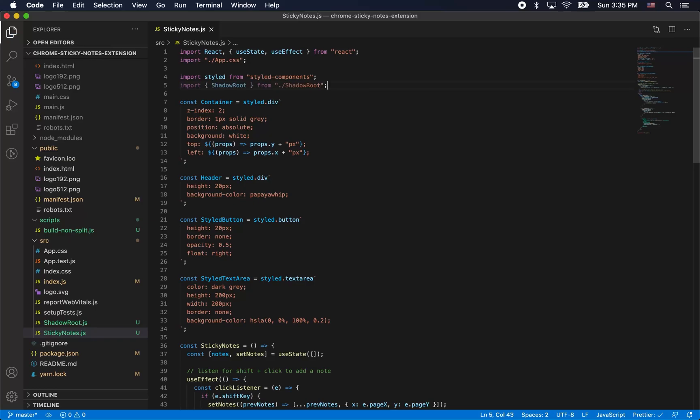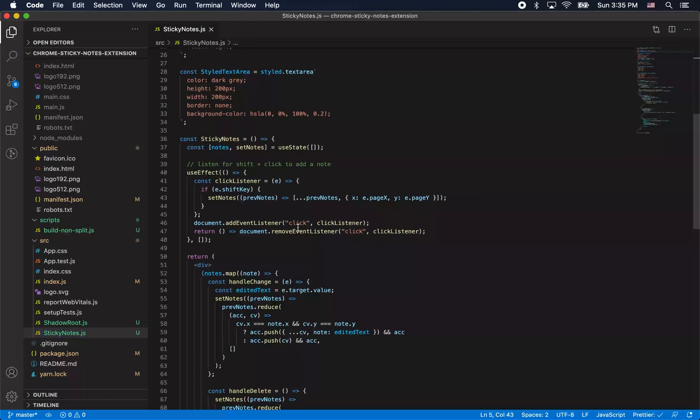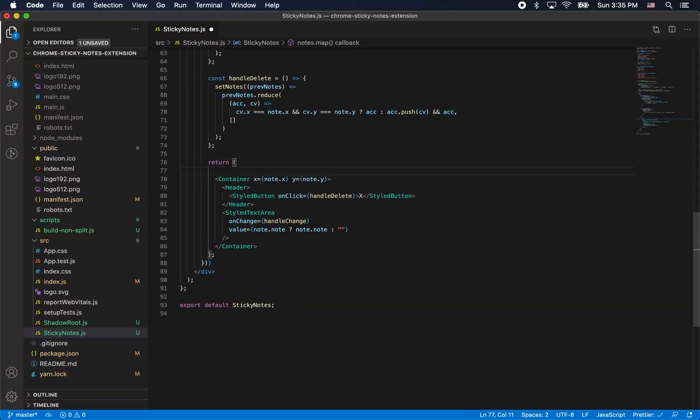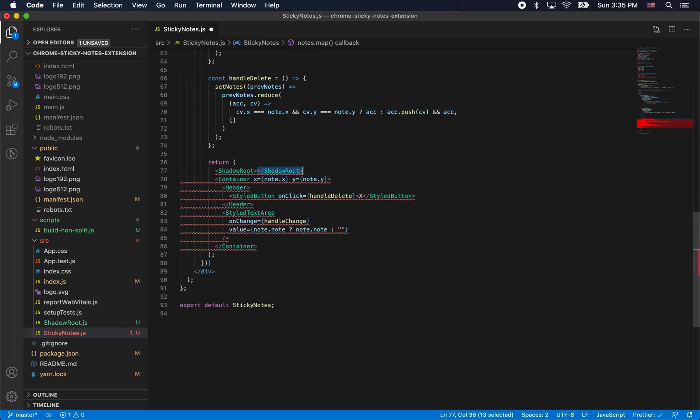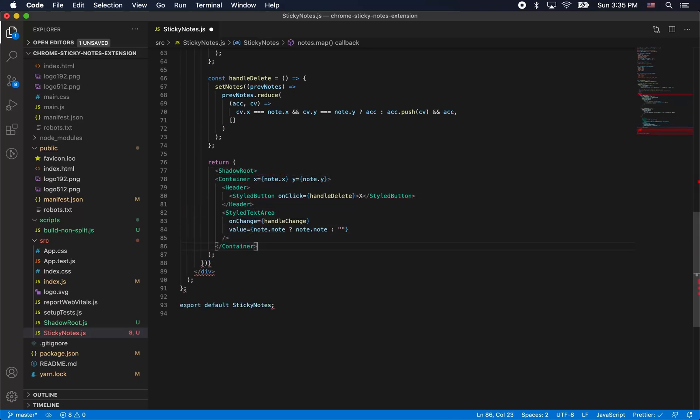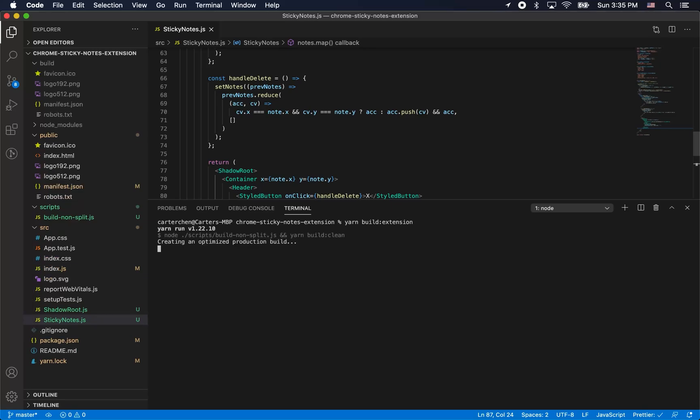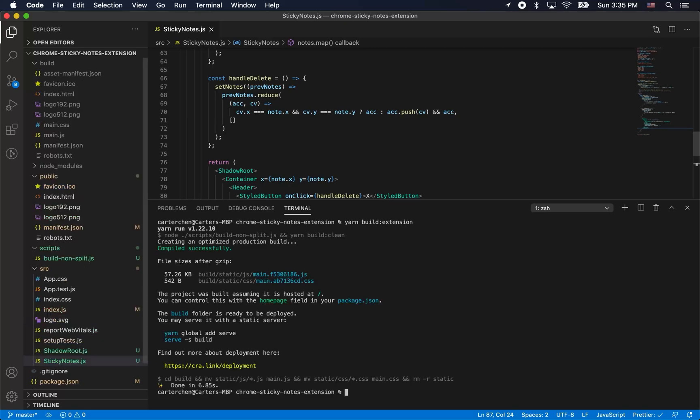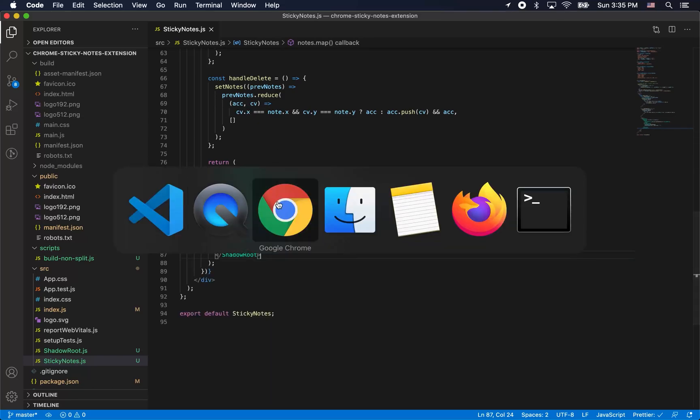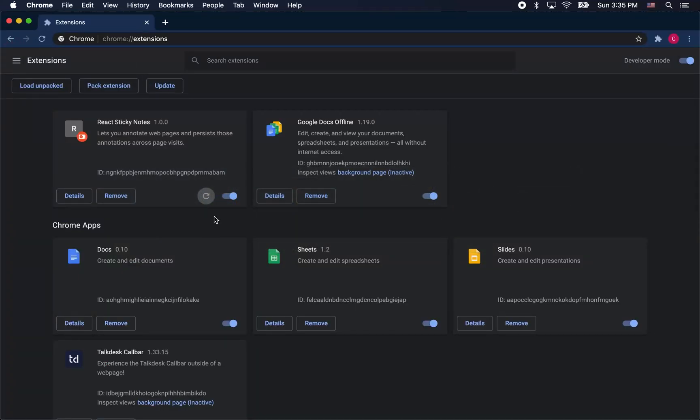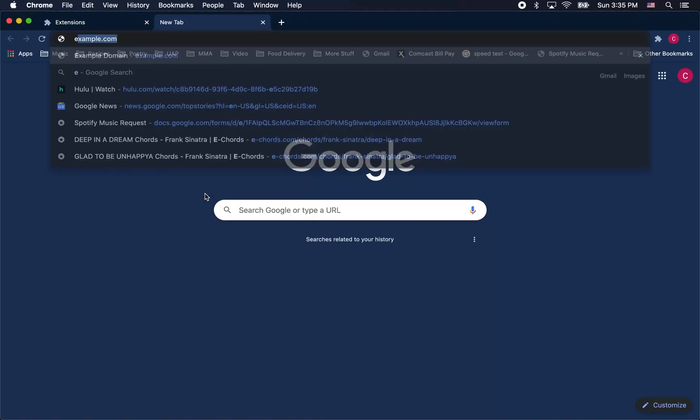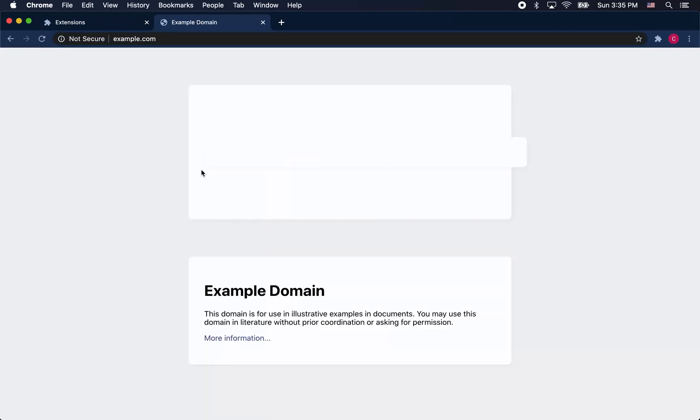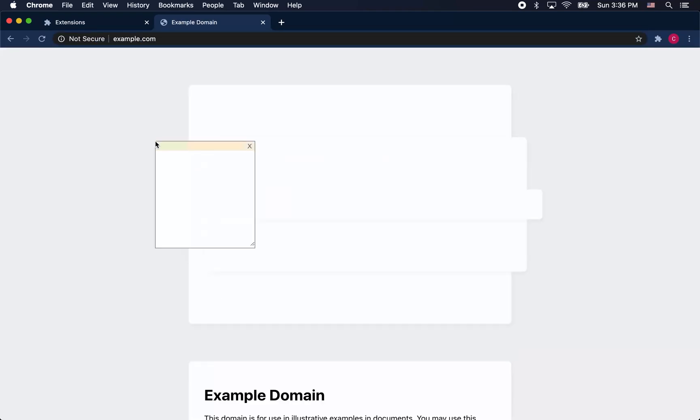Note that we had to use a stylesheet manager for the shadow-root component because styled components needs that reference in the head. Styled components, of course, uses classes to style itself. So let's try it out, build it, and we're going to go back to example.com and see how it works. Reload the extension and go to example.com and check it out. Our styling is fine. Yay!